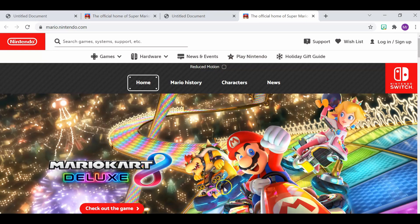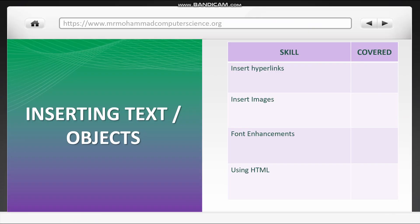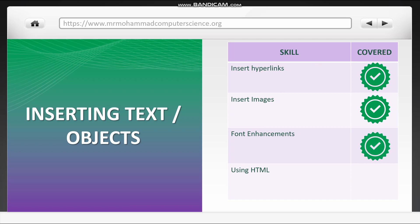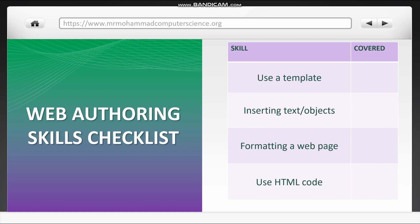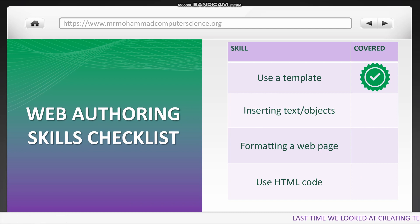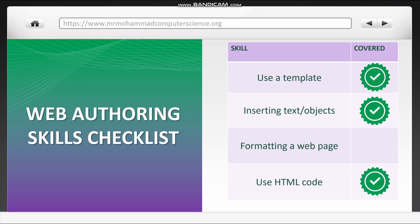And that's everything I want to show in this video. All right. So now we know how to insert images. We also know how to insert hyperlinks and edit the HTML code to get the hyperlink to open up in a new tab. We also know how to enhance fonts, and we know how to use some HTML. So now from that, not only can we use a template, but we also know how to insert text and objects, and we know how to use HTML code. Join me in the final video to look at how else you can format a web page.